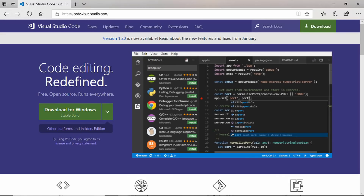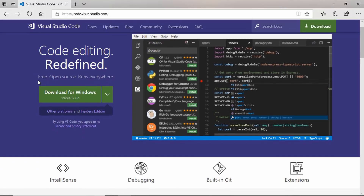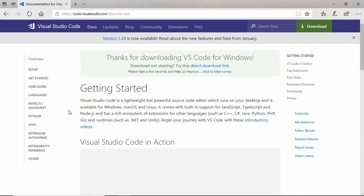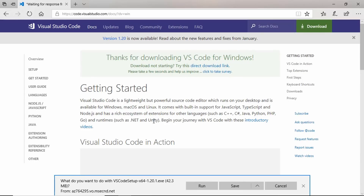Hi friends, welcome to GT Coding. In this video we are going to look at some of my favorite extensions for VS Code. VS Code is a code editor which has a lot of awesome features. I have been using it for quite a while. To download Visual Studio Code, go to code.visualstudio.com and click on the download button and it will be downloaded automatically.